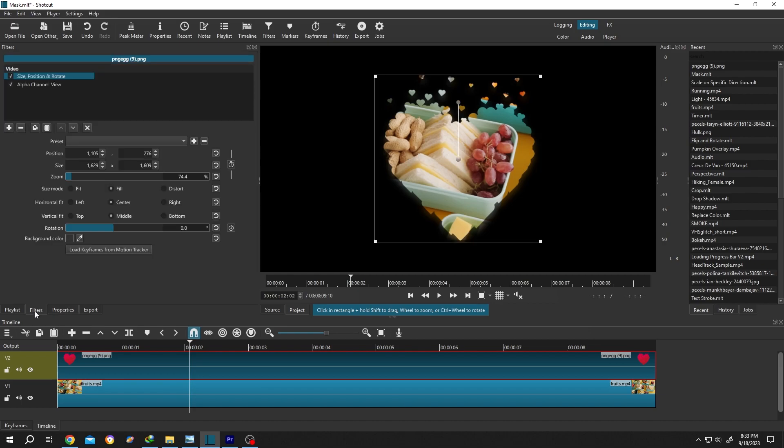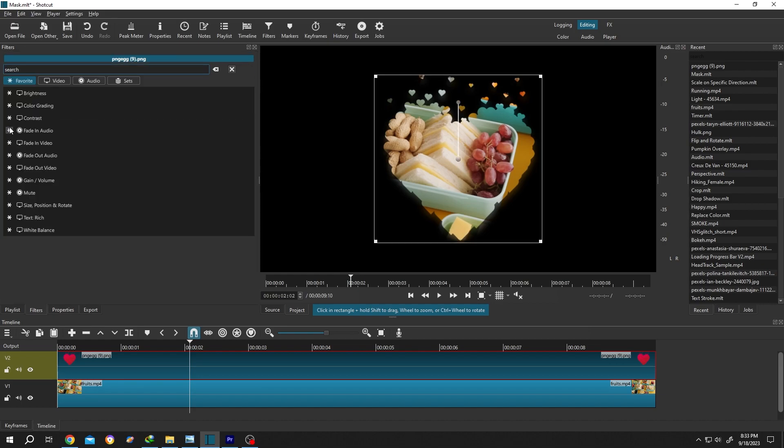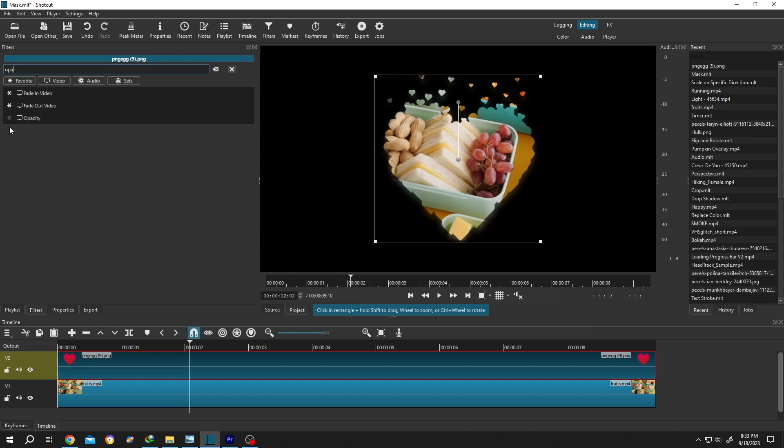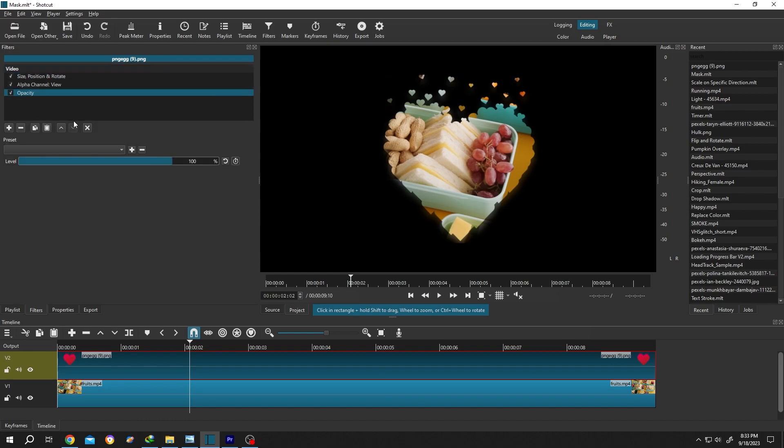Then go to Filters, click on the plus icon, search for Opacity, select it, reduce the level a little bit, like 90 percent or 80 percent.